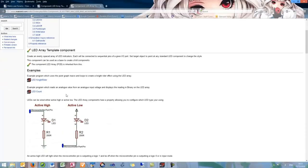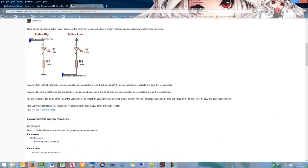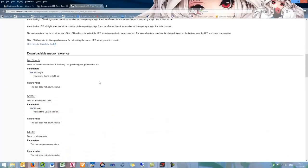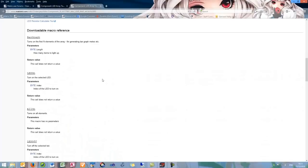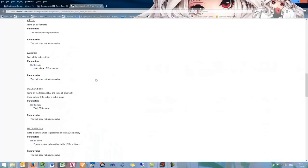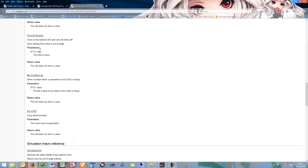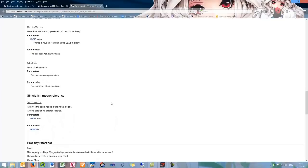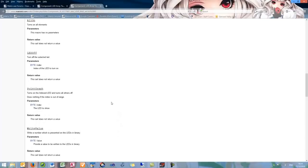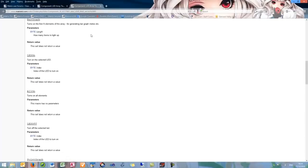If you require help with any component at any point within Flowcode you can right click on a component and select help. This will load up the component in your chosen browser. You can see here that there is a detailed description on our Flowcode 7 wiki as to what the component entails. There are examples if you want to download them, an explanation of active high and active low, and a list of all the macros that are present for that component, as well as a description of each of the variables which it uses.